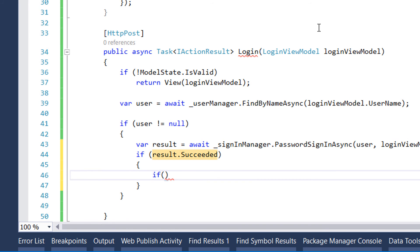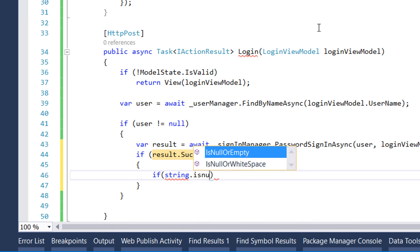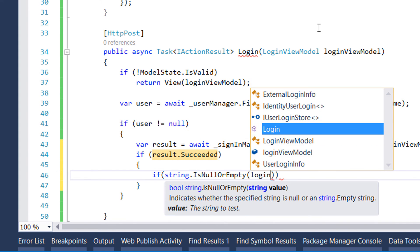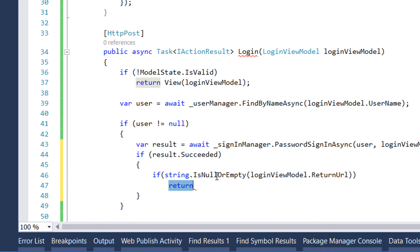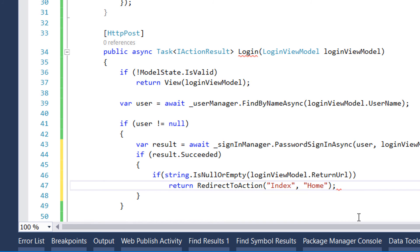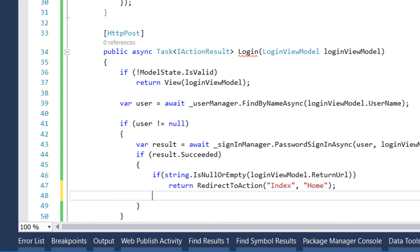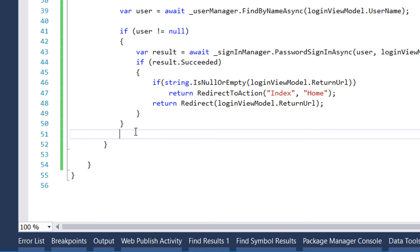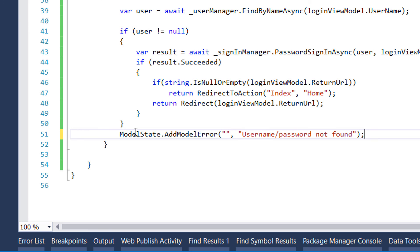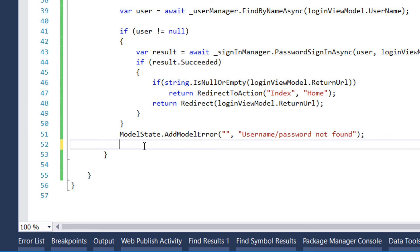We check if result.Succeeded. If the user has been successfully signed in, we next check if they provided a return URL using string.IsNullOrEmpty on loginViewModel.ReturnUrl. If they haven't provided one, we redirect them to the home page; if they have, we redirect to the requested URL. If sign-in did not succeed, we display an error using ModelState.AddModelError with the message 'username/password not found', then return the same view with the LoginViewModel.